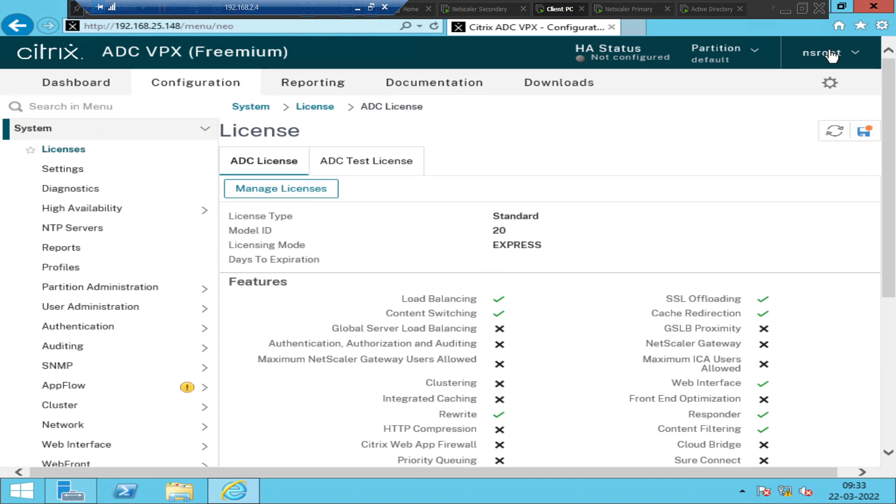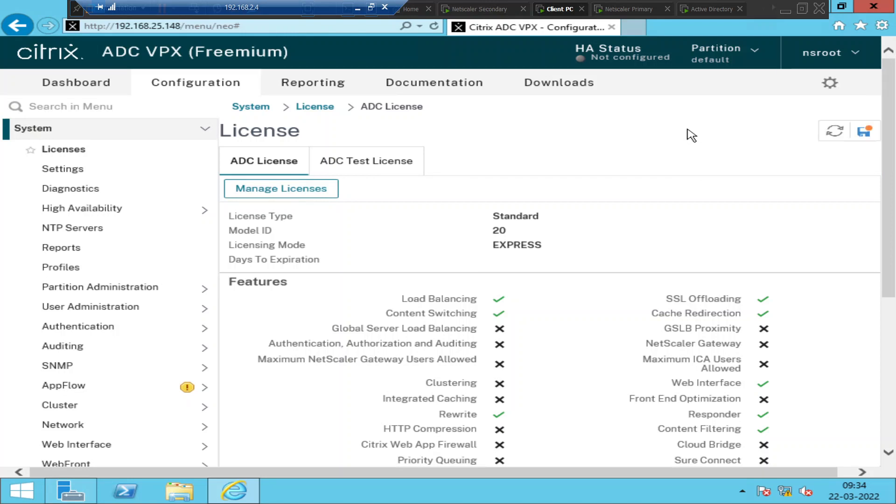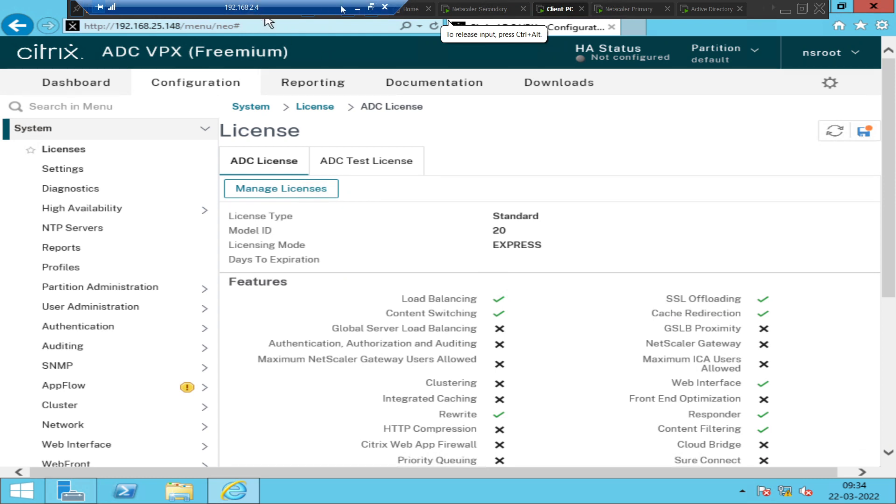So these are the basic details that I wanted to share in this video. So if you see here, this is the IP address of the machine that we are connected right now. And this is the NetScaler version. So right now I am on NetScaler 12.164.16 NC. So I just wanted to give a quick introduction about NetScaler in this video. I hope you find this information helpful. Thank you for watching. I will catch you in the next video. And if you like the video, please like and subscribe to the channel. I will catch you in the next video. Bye bye.